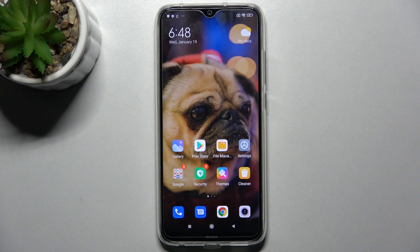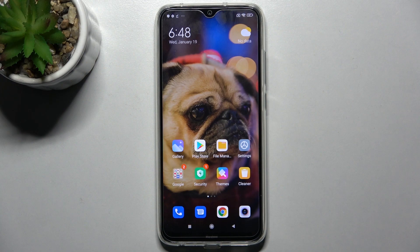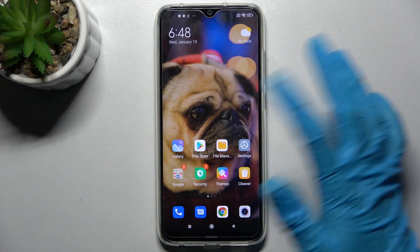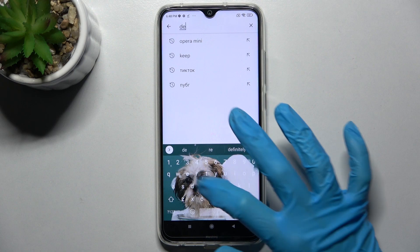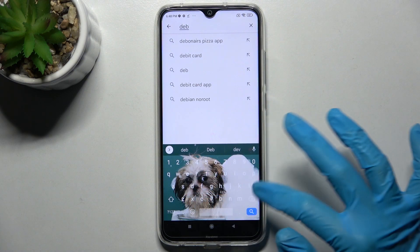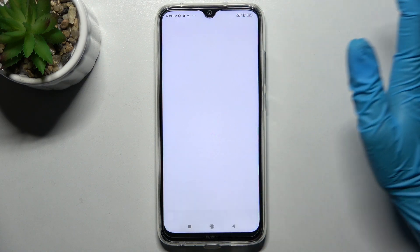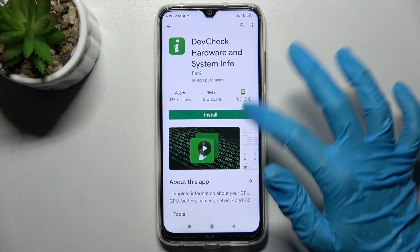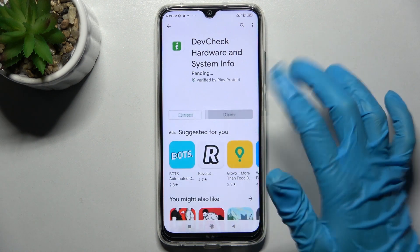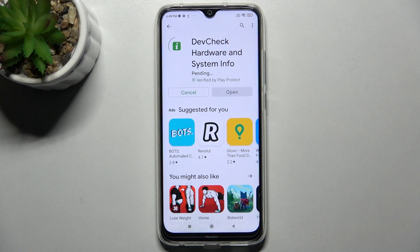Hi! In front of me is Xiaomi Redmi Note 8 2021, and today I would like to show you how you can check all device specifications of this smartphone. Start by opening Play Store, clicking on the search bar and typing in DEVCHECK. Then download this app, Device Check Hardware and System Info, and open it.